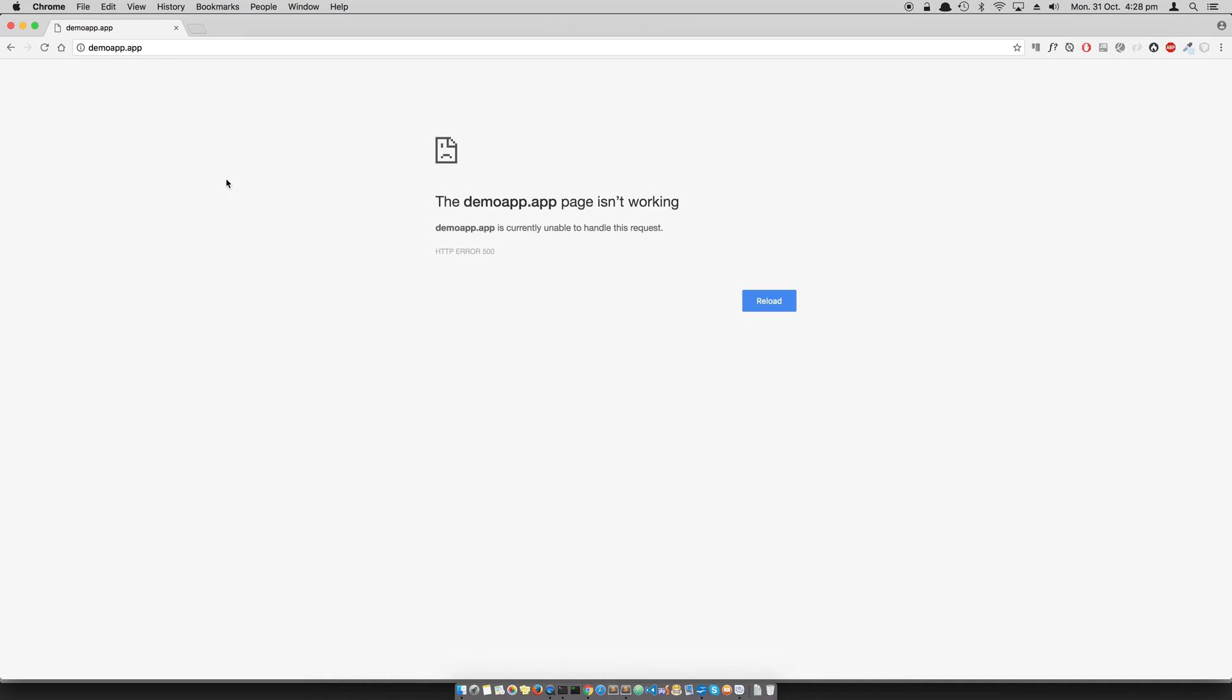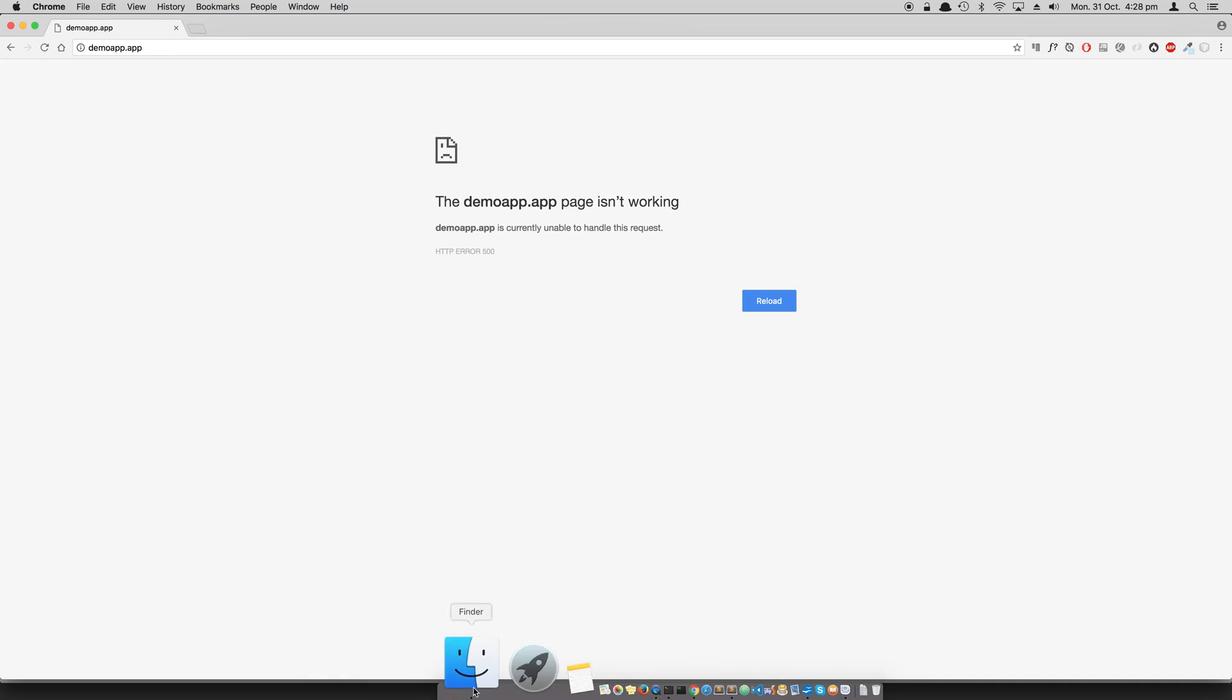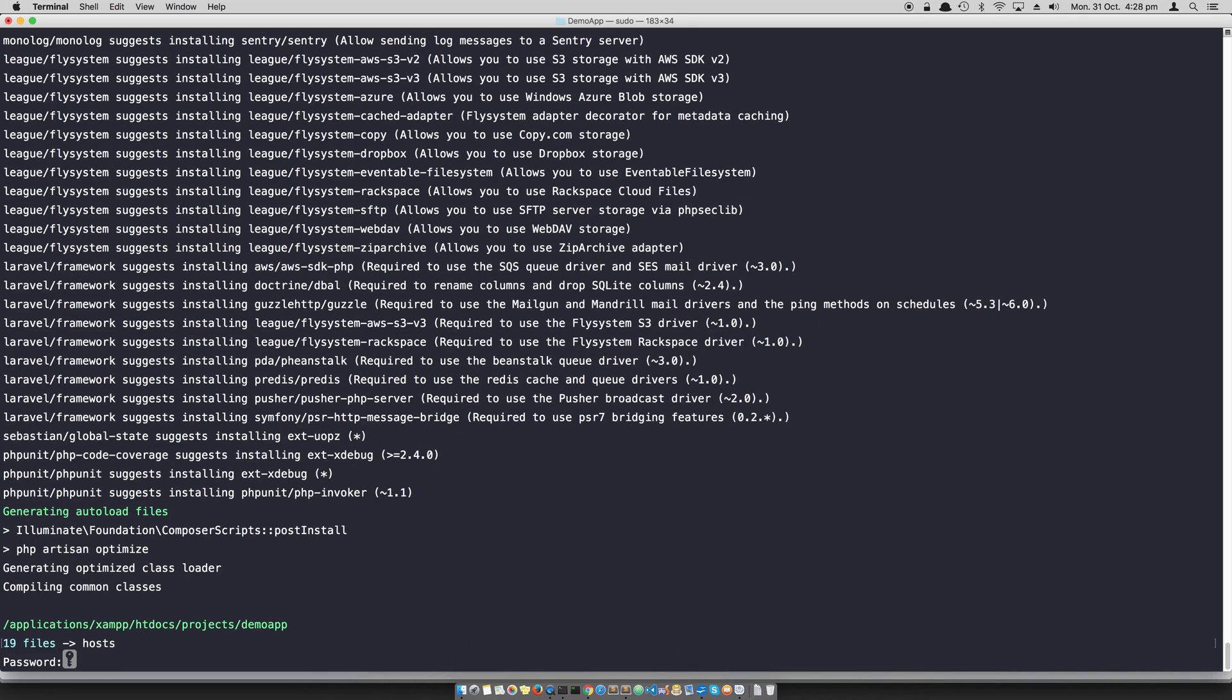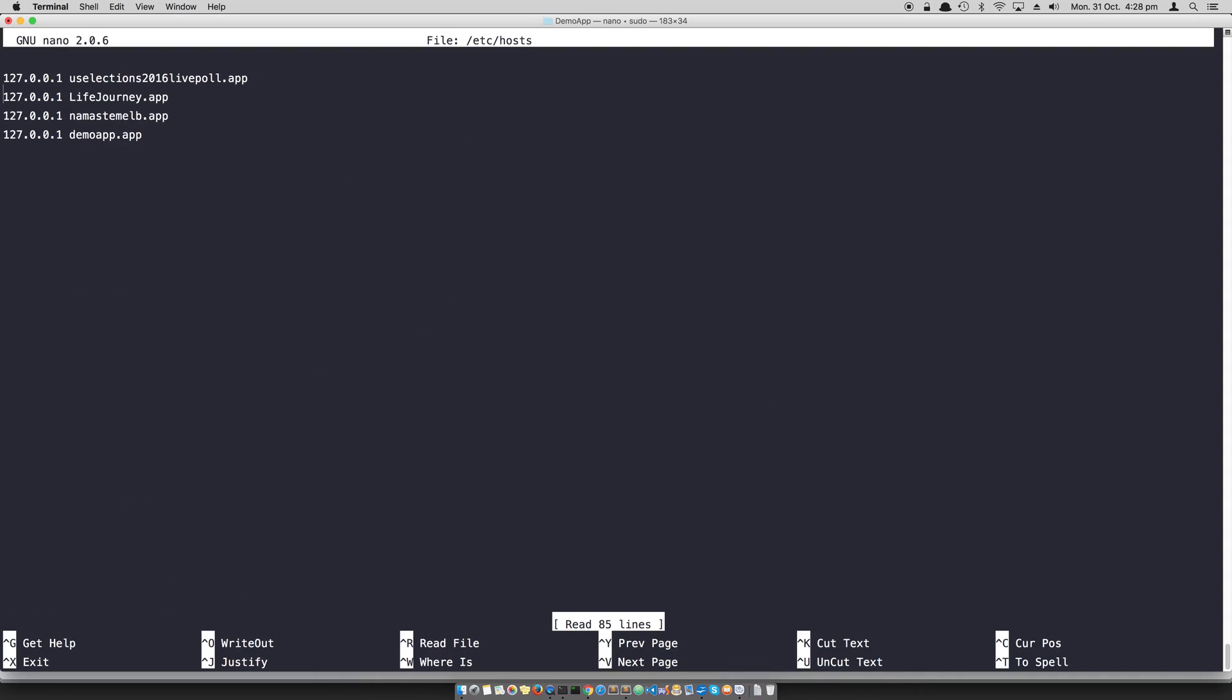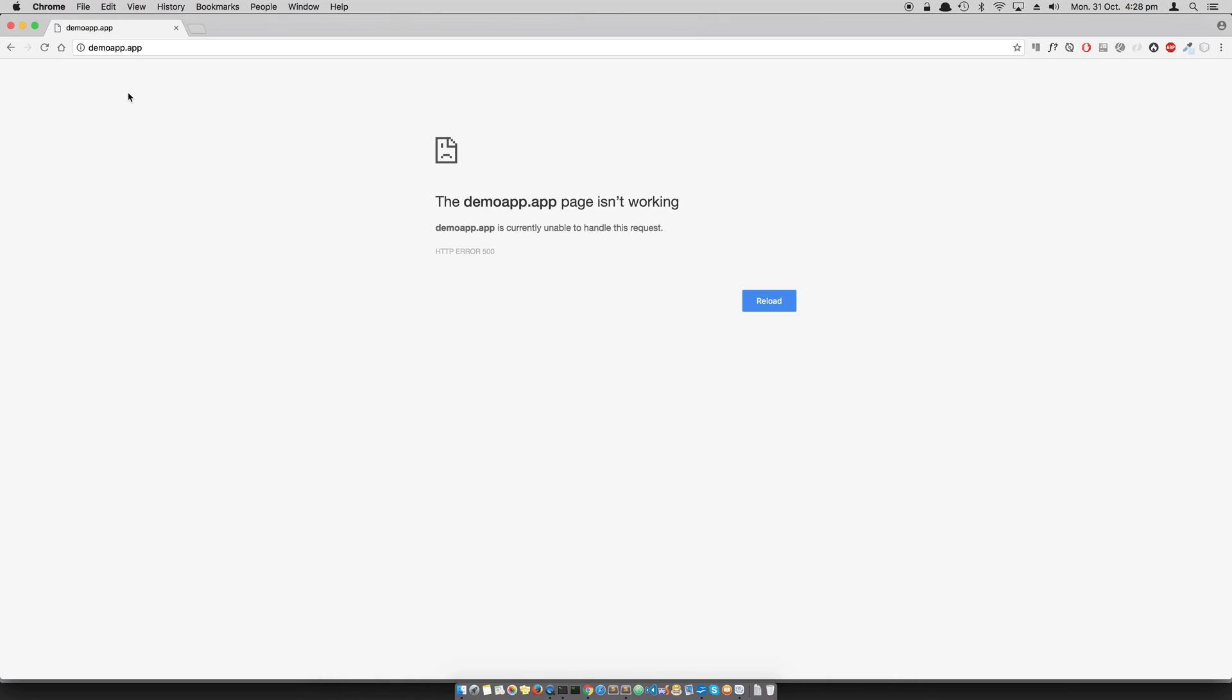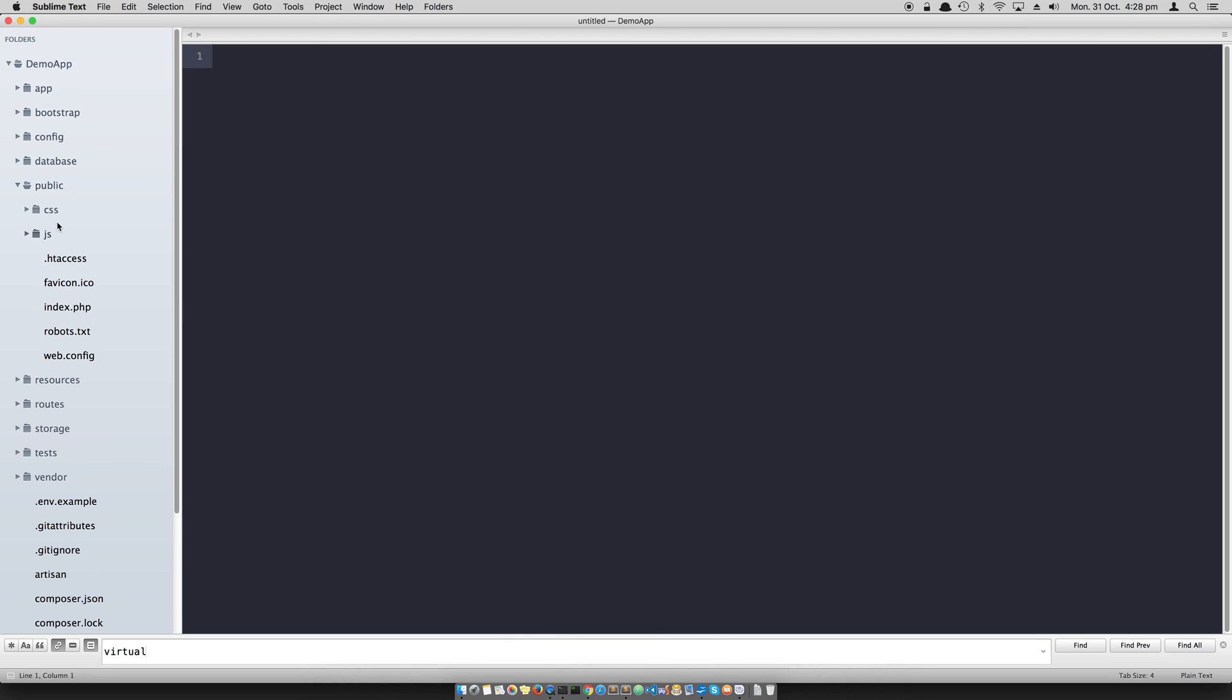I've also created that virtual host and updated my hosts directory. If you look at my hosts configuration, I've added demoapp.app which is good. There's nothing wrong. Now why the heck is this happening? I'll show you why this is happening. It's wasting a lot of people's time.